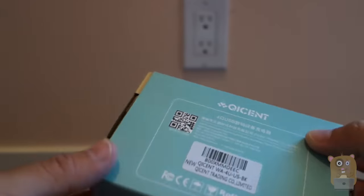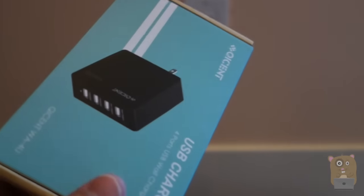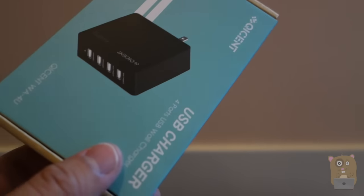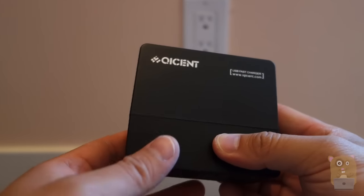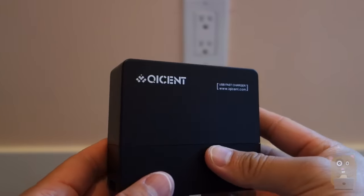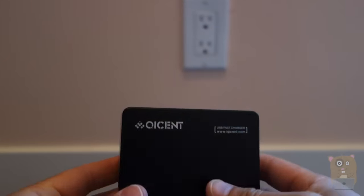So this packaging came in. It's pretty simple. Inside it just has a little booklet and the charger right here, which is square.